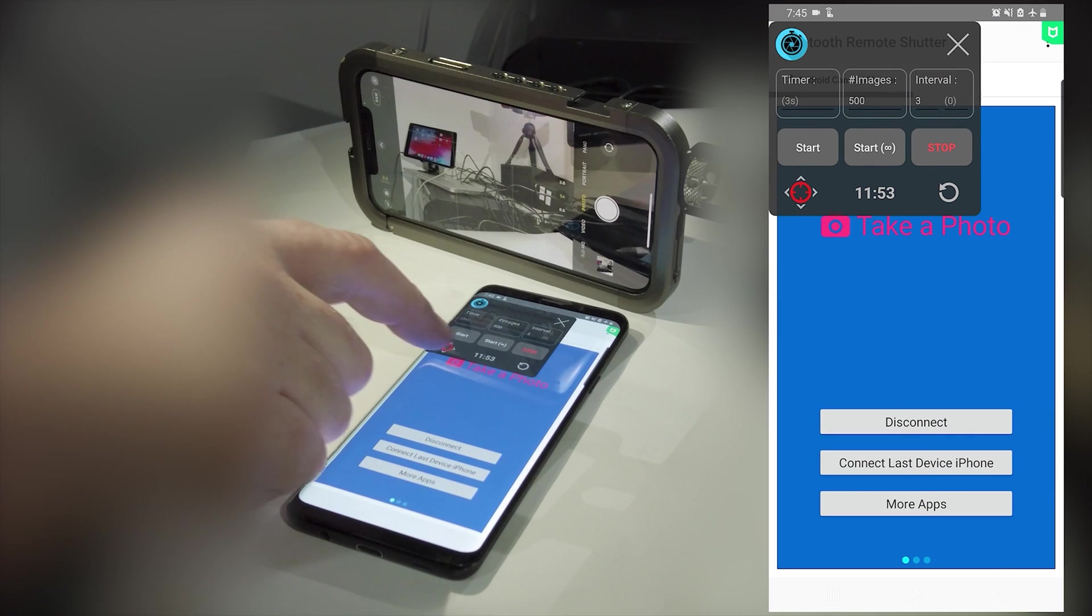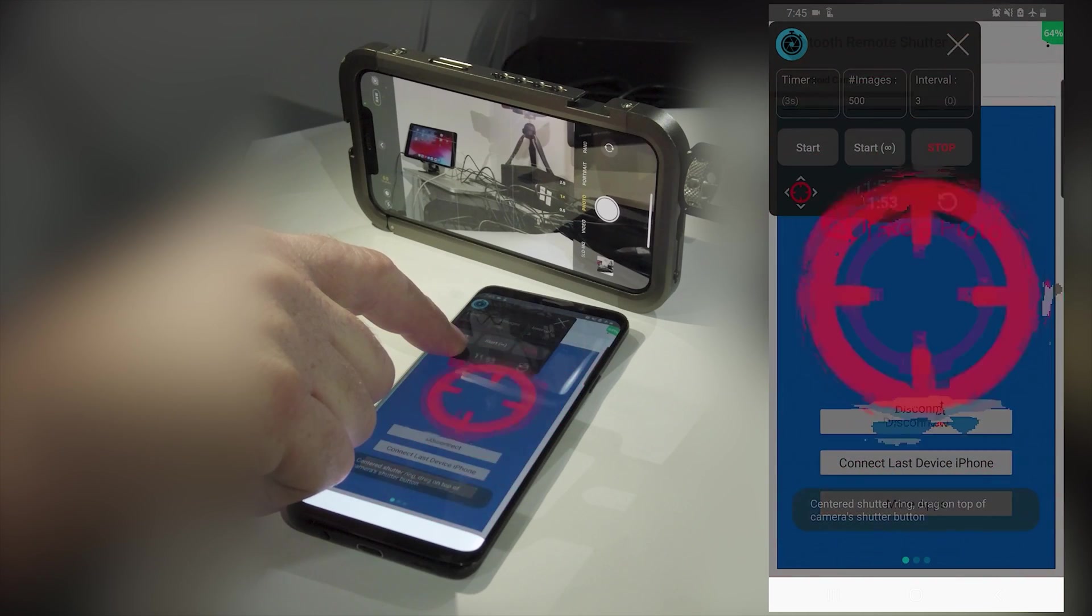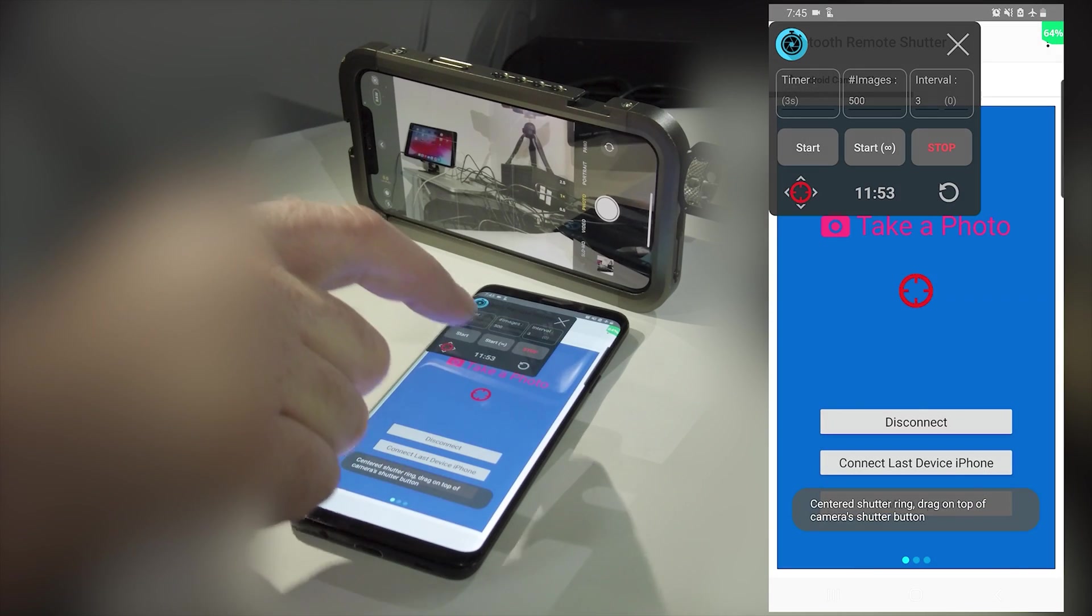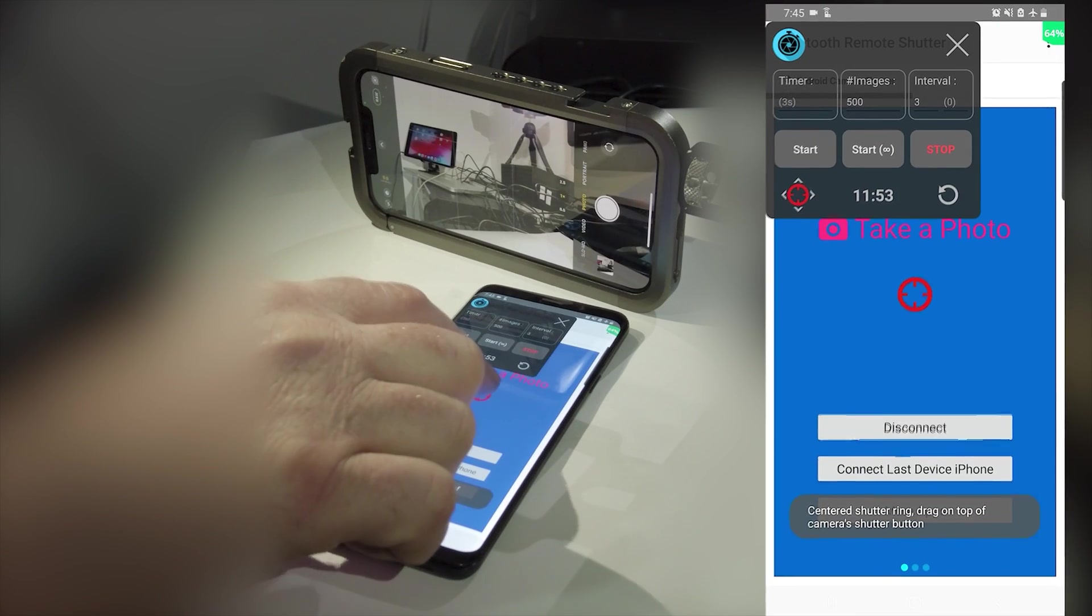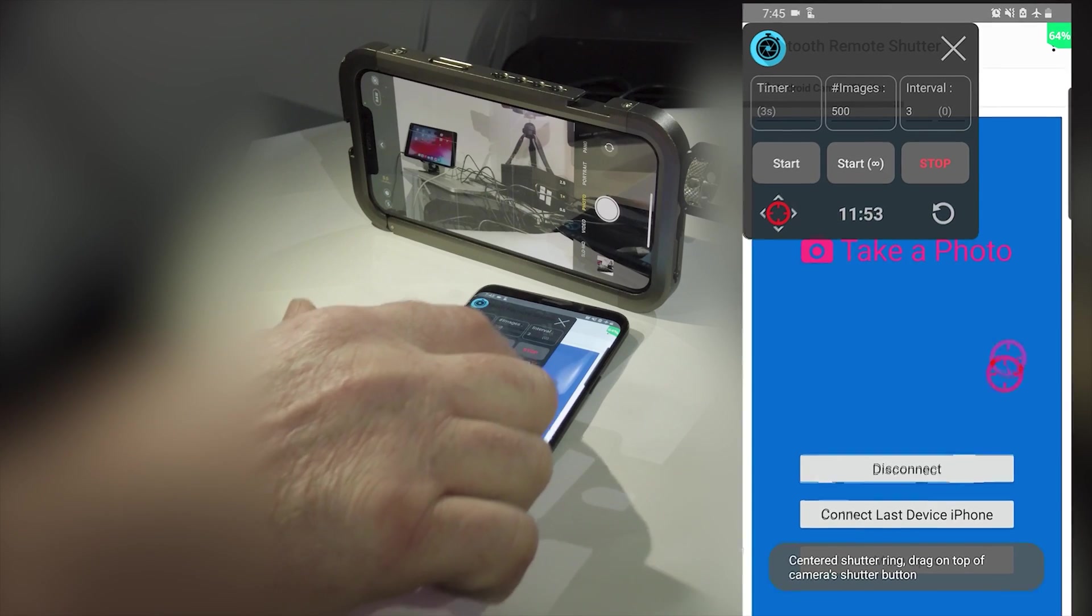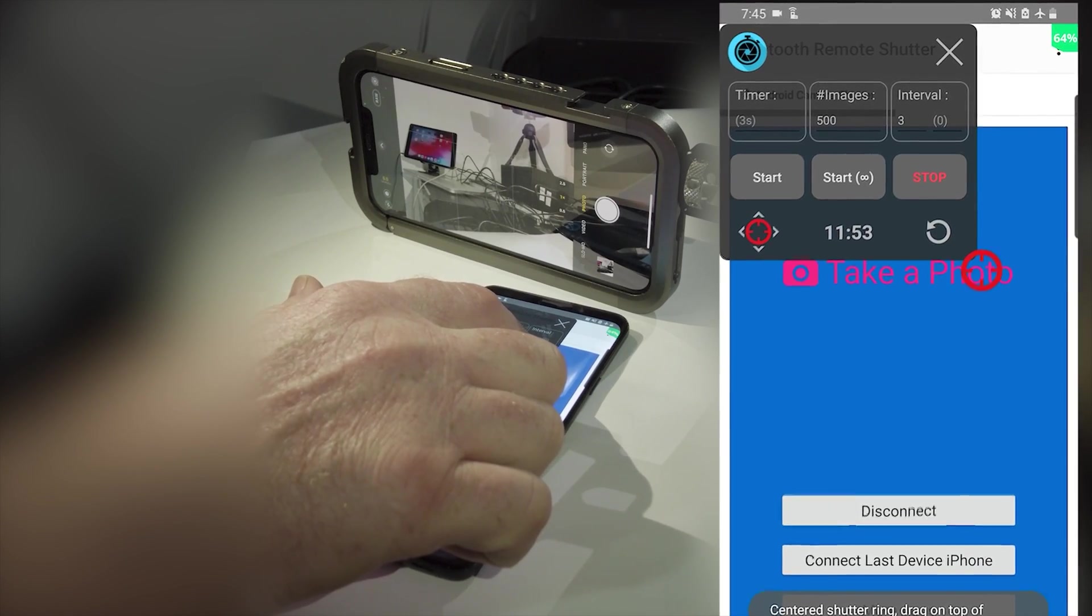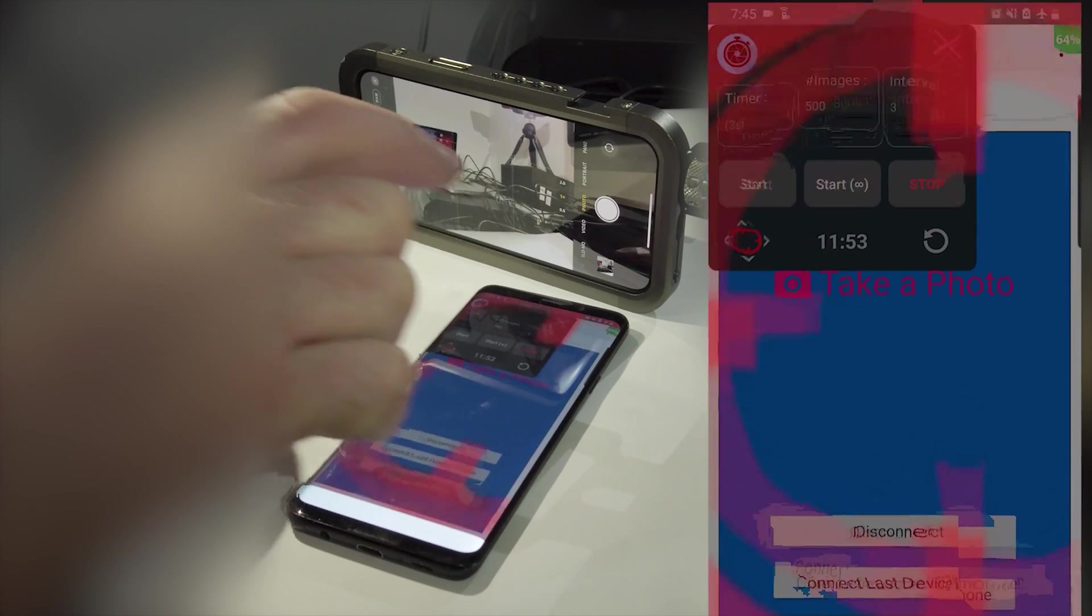Select the red target icon on the overlay and a red circle will appear. Using your finger drag or move this circle target to cover a part of the Bluetooth remote shutter app's red take a photo text.